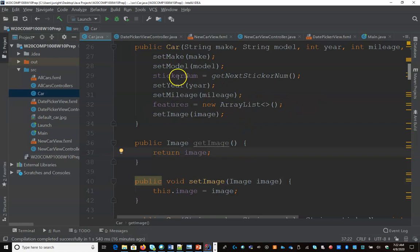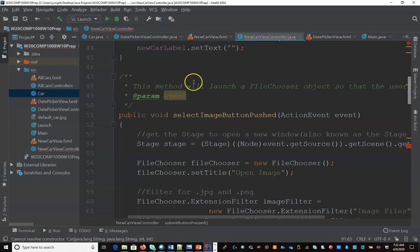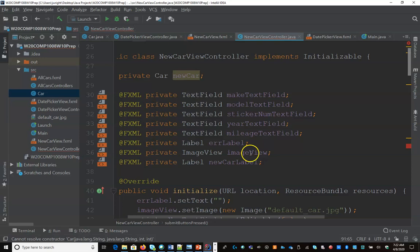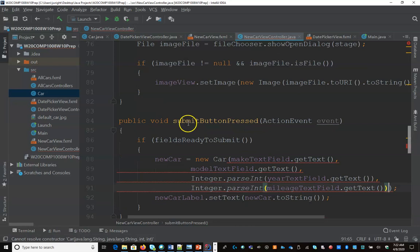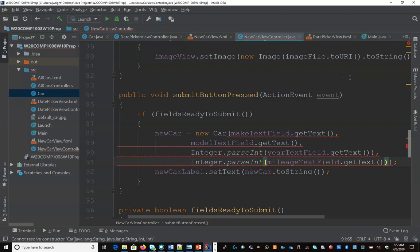So now I have an image for my car class and I need to update my new car controller to handle that. So in here in my new car controller I have an image view object which we did in the last lesson. And all I'm going to do is when the submit button is pushed, first we checked if the fields are ready to submit. Is it a valid car object? And then what I need to do is it's expecting to have an image passed in now.